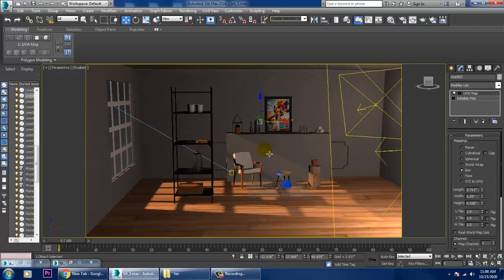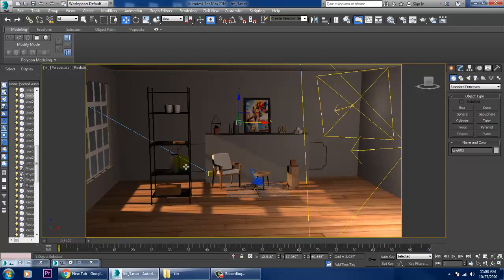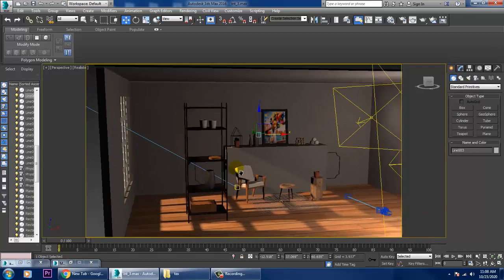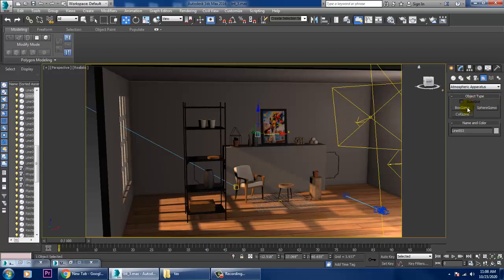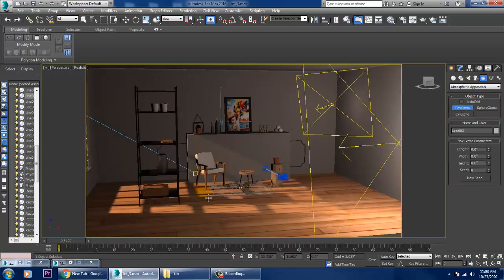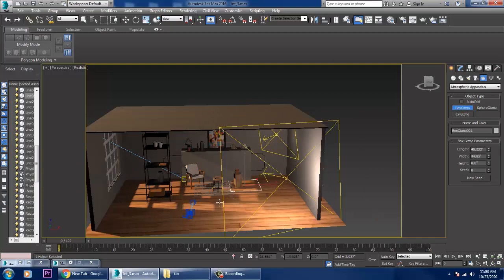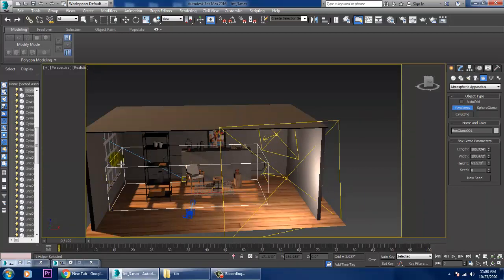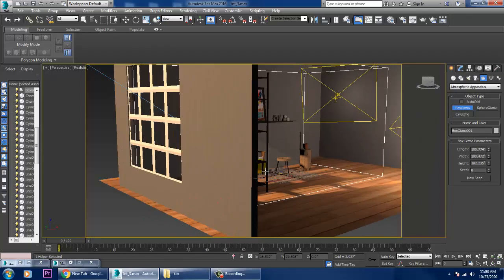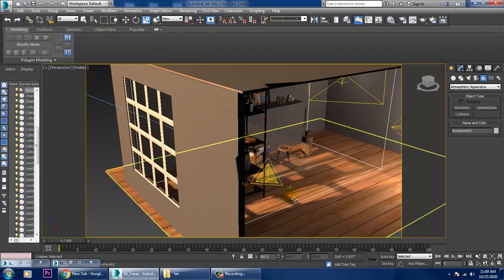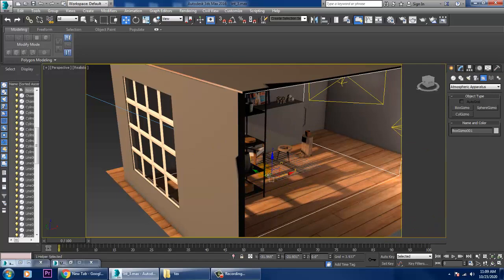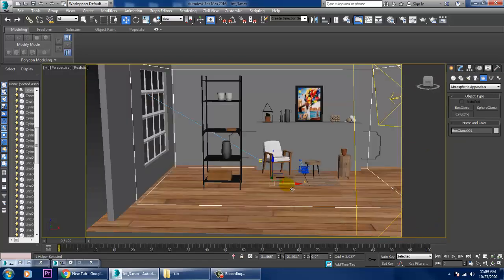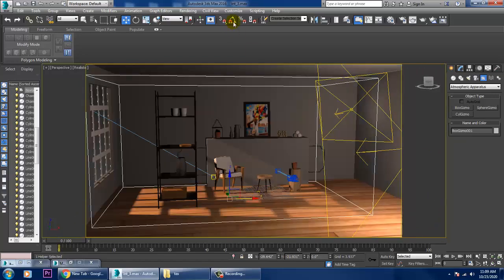Now we'll be assigning a V-Ray Fog. Go into the Atmospheric Apparatus and take a gizmo. I'll be placing the gizmo to cover the area where you want the light to be, and we'll increase that gizmo area accordingly.